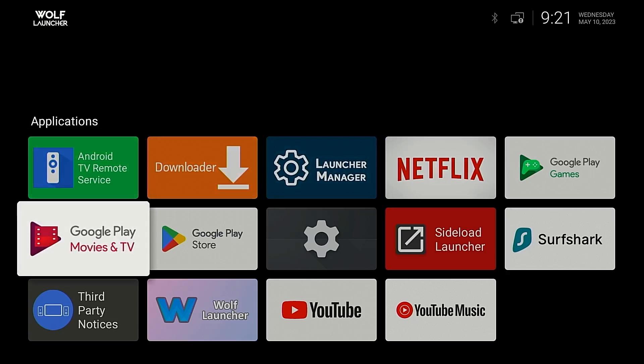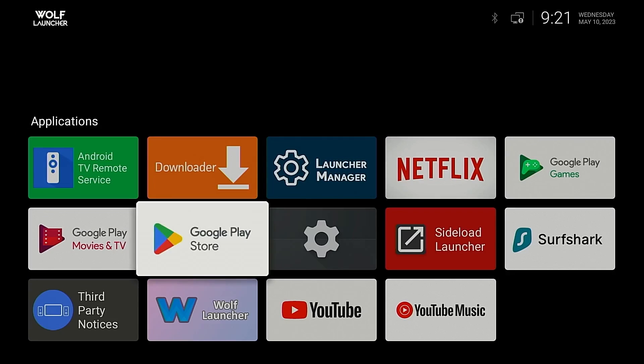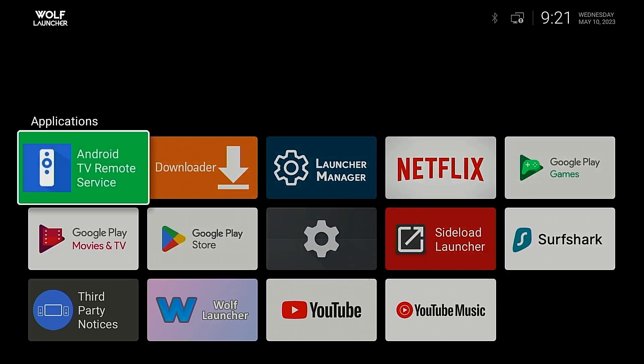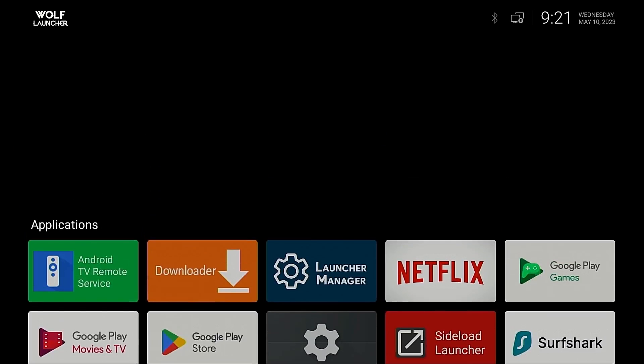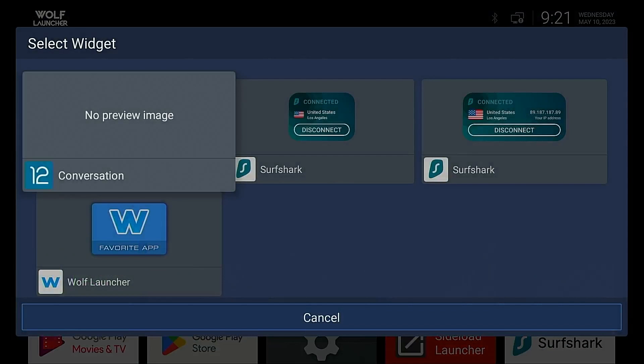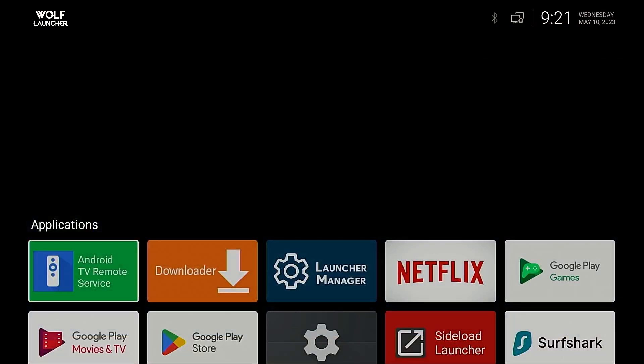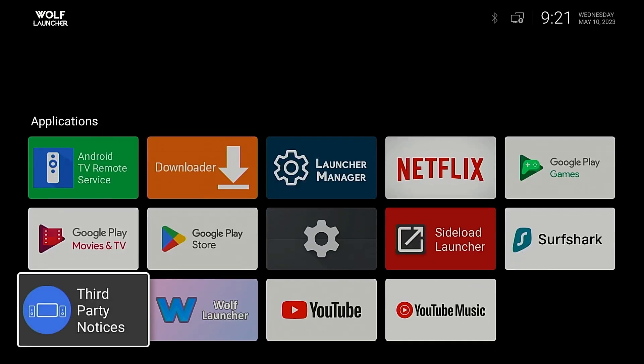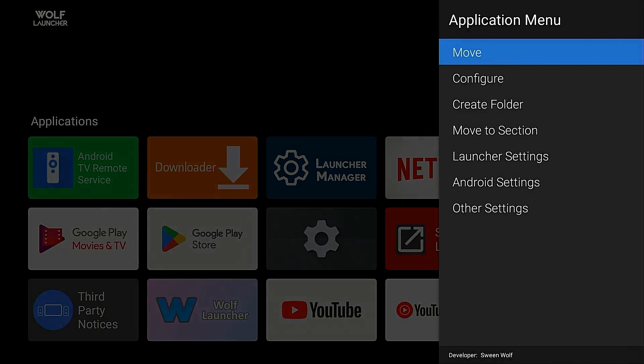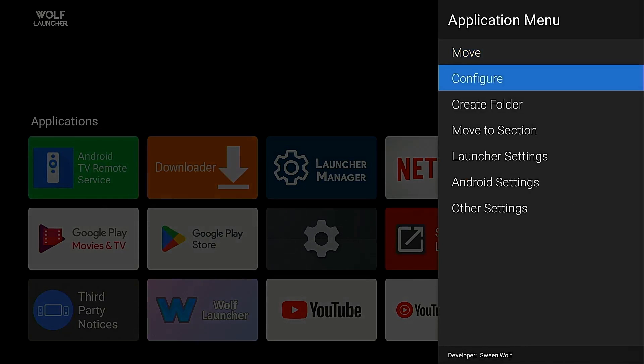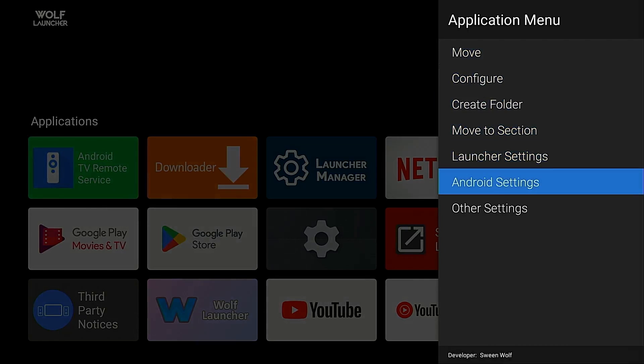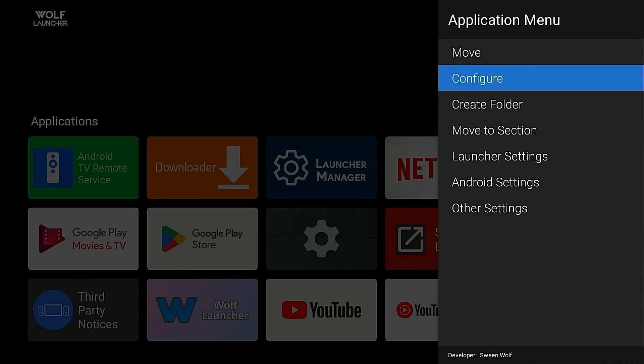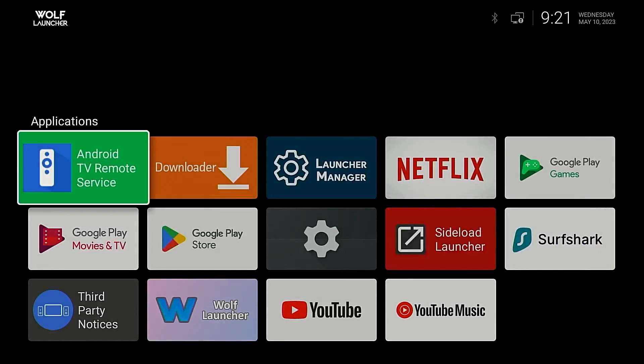There's all kinds of customizations that you can make with this launcher. There's widgets up here that you can add. You can create different sections. Hold down on my select button while hovering over one of these shortcuts. You're going to see there's all kinds of different things you can do within the settings panel. And I do have a dedicated video to customizing Wolf Launcher and I will link to that in the video description.